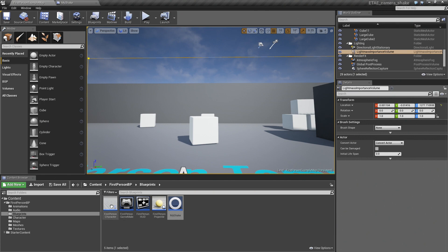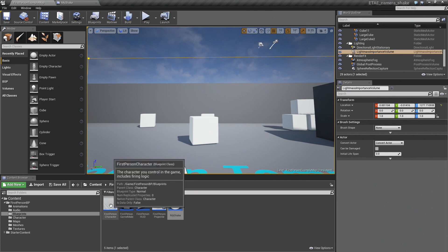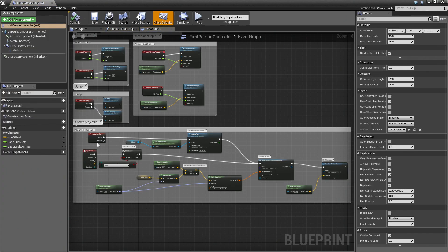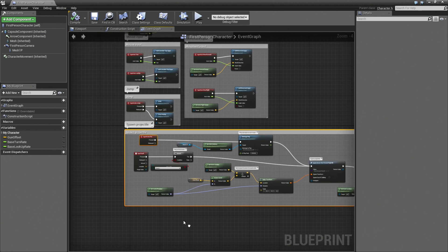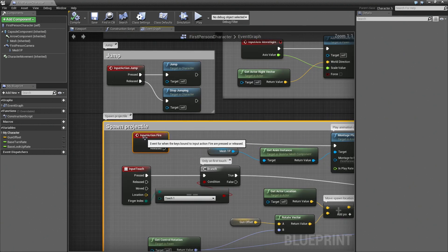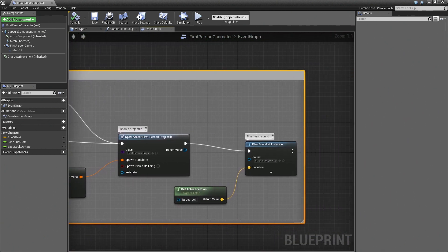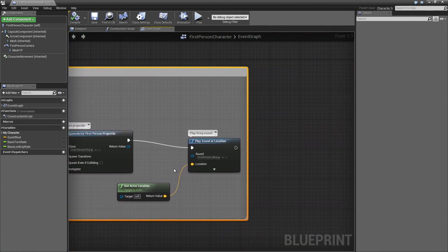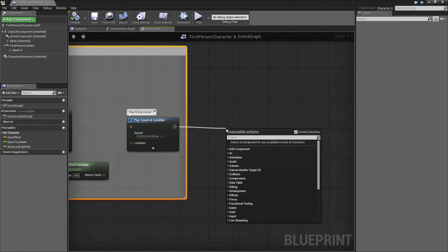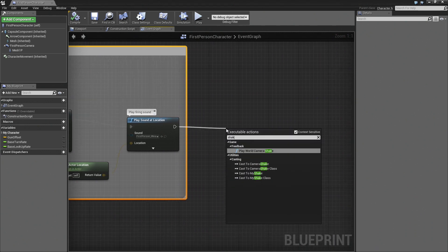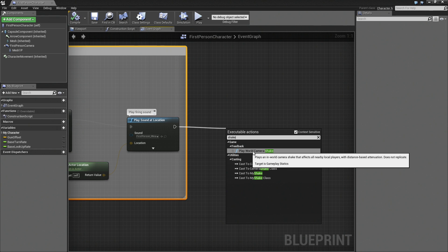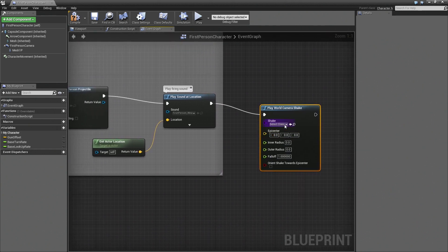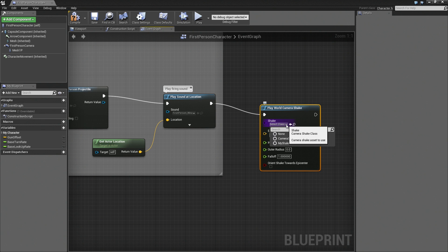And now we'll go to our First Person Character. And you see here, this is where we're actually firing our weapon. So I'm going to track all the way down to the end and drag off. And again, we'll search for shake. And you see here, we want Play World Camera Shake. Now from the dropdown, we can pick our shake, which we named My Shake.